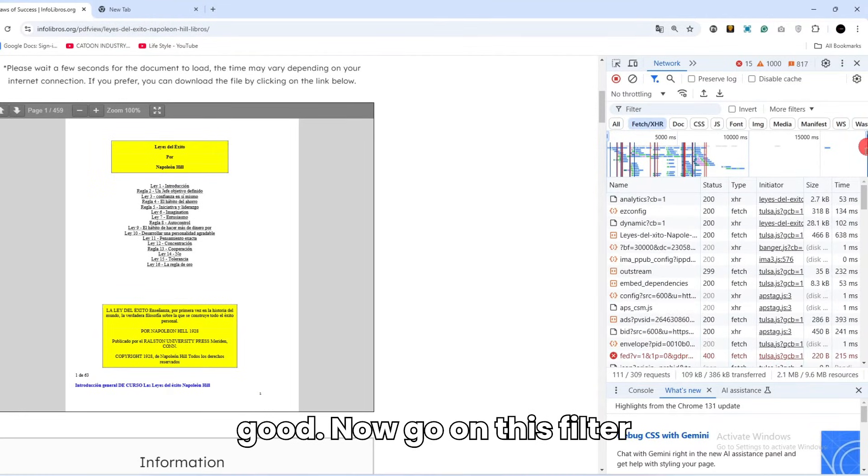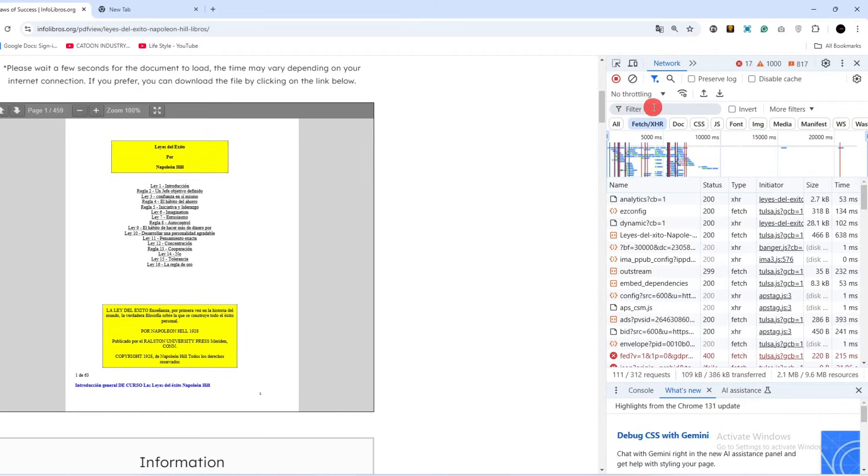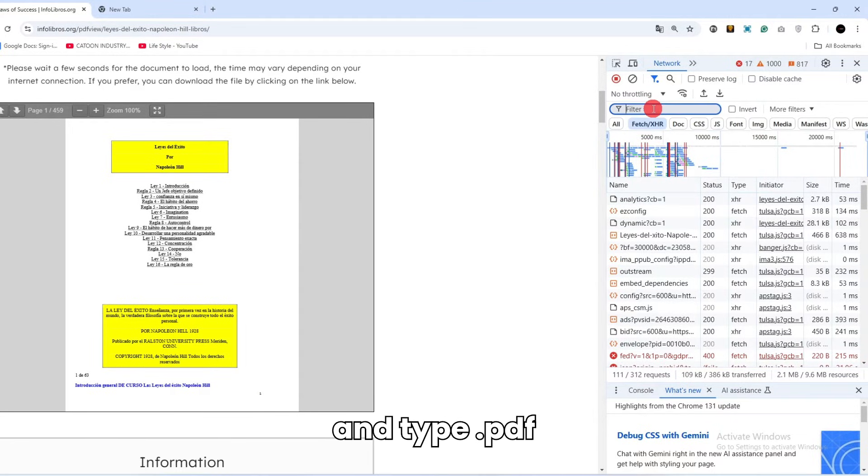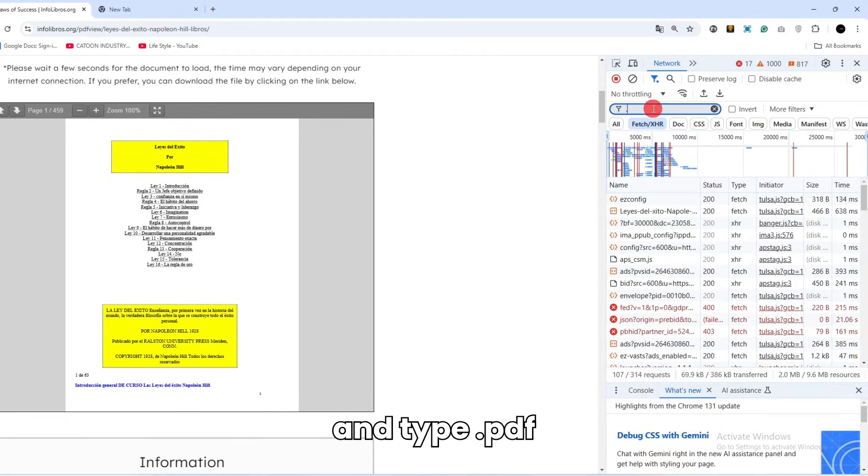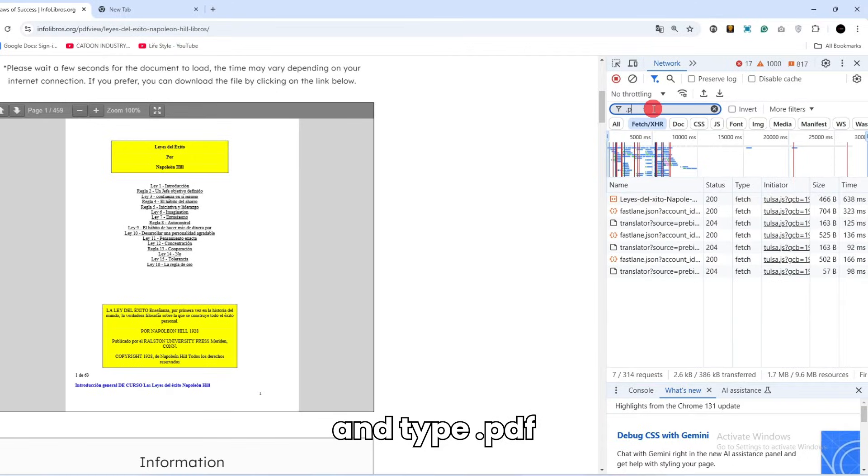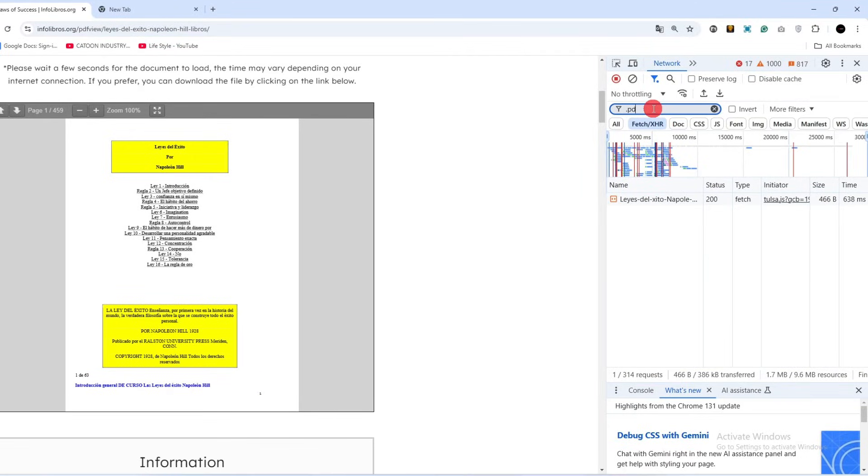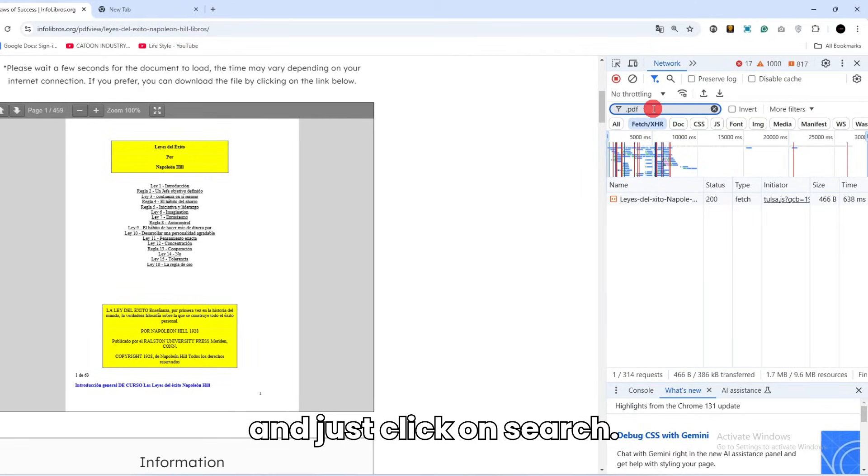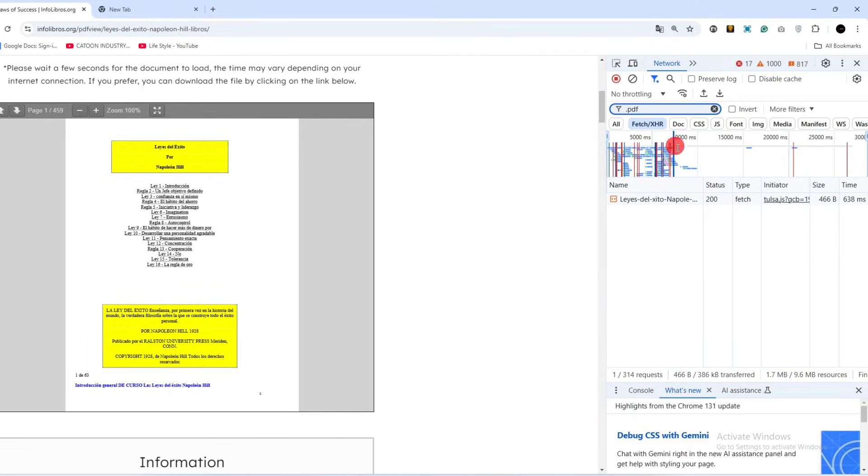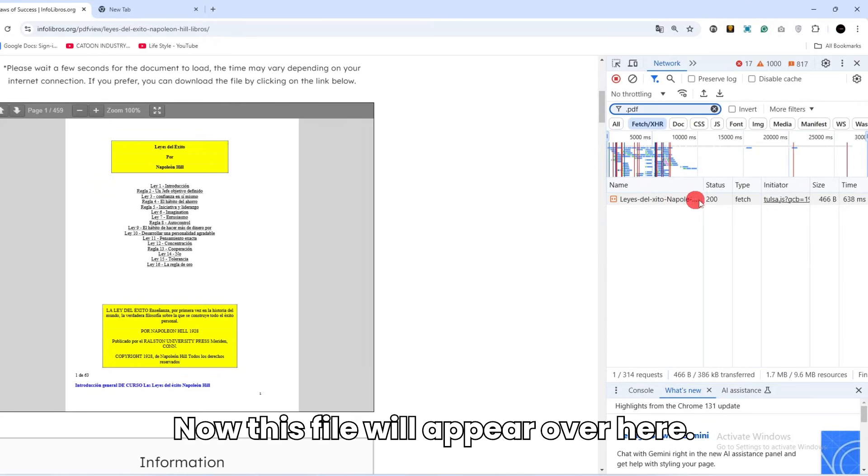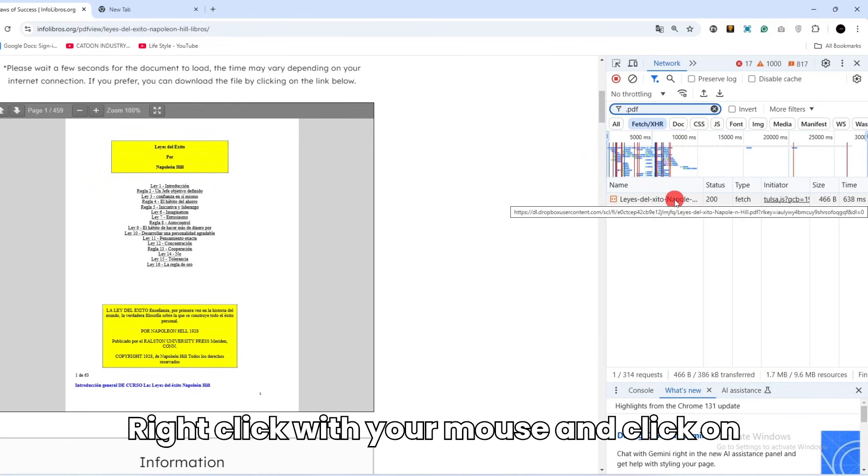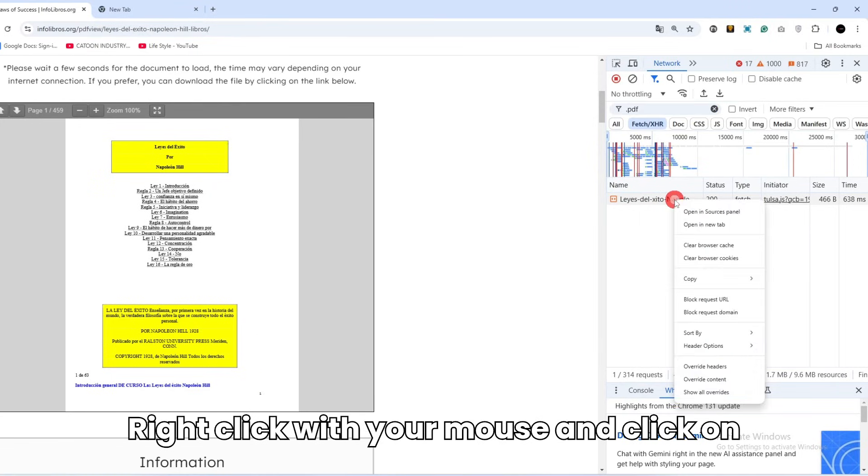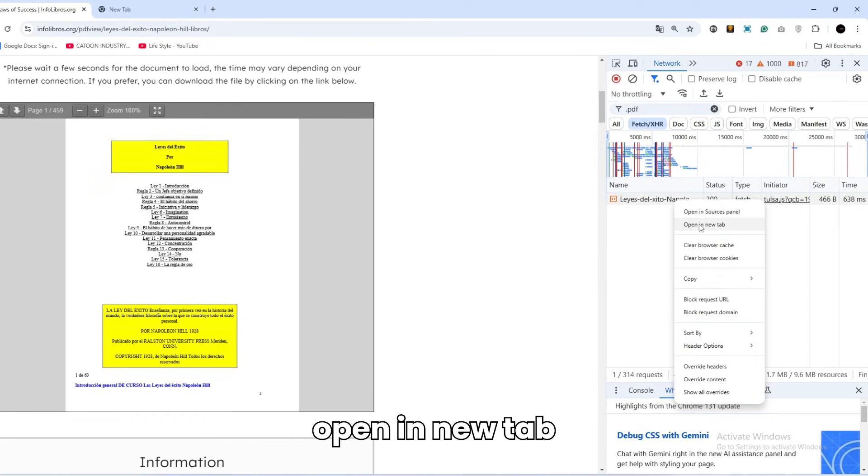That's good. Now go on this filter bar and type dot PDF and just click on search. Now this file will appear over here. Right click with your mouse and click on Open in New Tab.